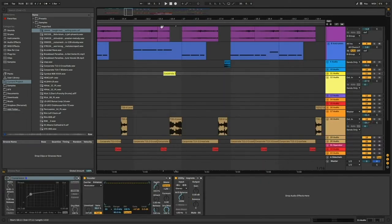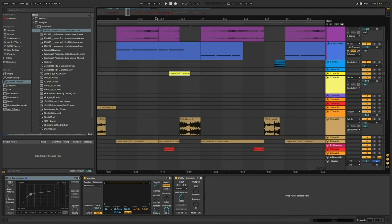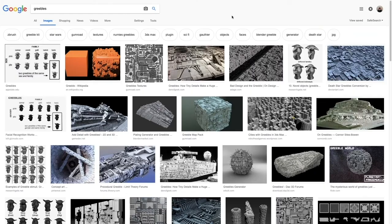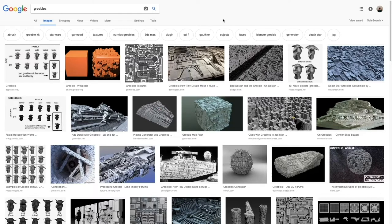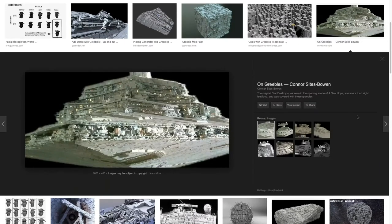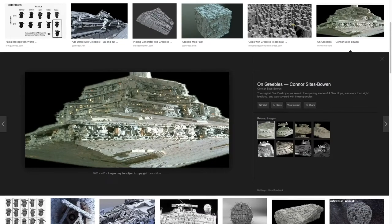So I actually opened this track to cover my second point, which is using samples as greebling. Greebling is a term commonly used in game development today that started out in the film industry when prop developers would glue random objects to props to make them look more complicated.